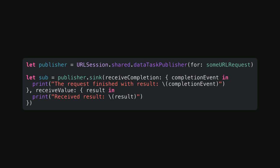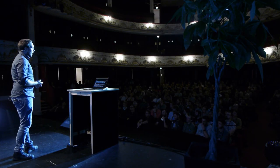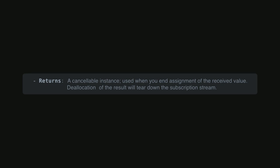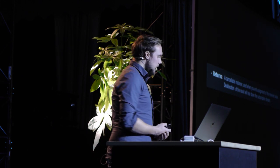What's important here is that I am assigning the result of calling the Sink method to a property — I call it 'sub'. When I first tried to use Combine I did not do this, and I noticed that my URL request never fired or never succeeded. So I started looking at the documentation for Sink and found out that when you call Sink you get back a Cancelable instance. More importantly, the deallocation of this object will result in everything being torn down — it tears down the subscription stream.